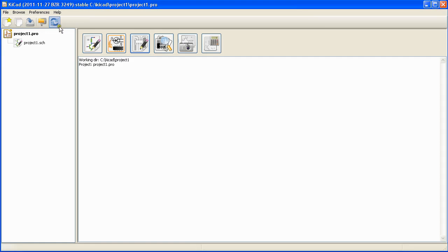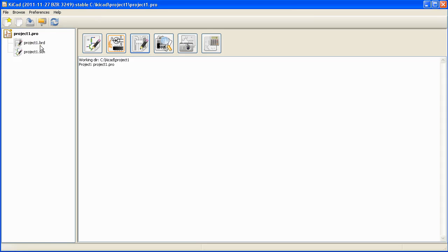Go back to the project manager interface that's the KiCad and do a refresh. A new project1.brd file is added to the project.